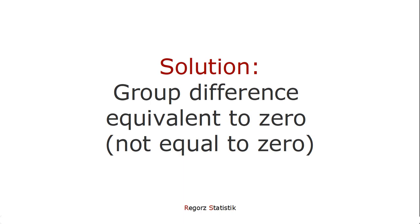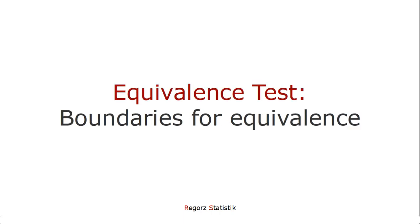And that is, it tests not whether both groups are equal. That is, the group difference is equal to 0, but whether the group difference is equivalent to 0.